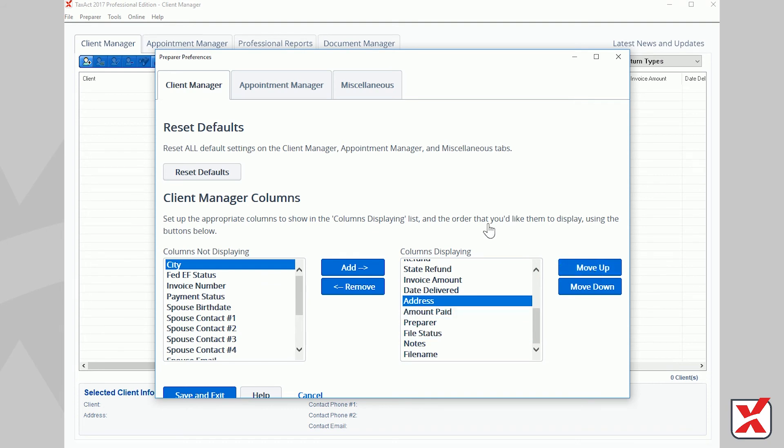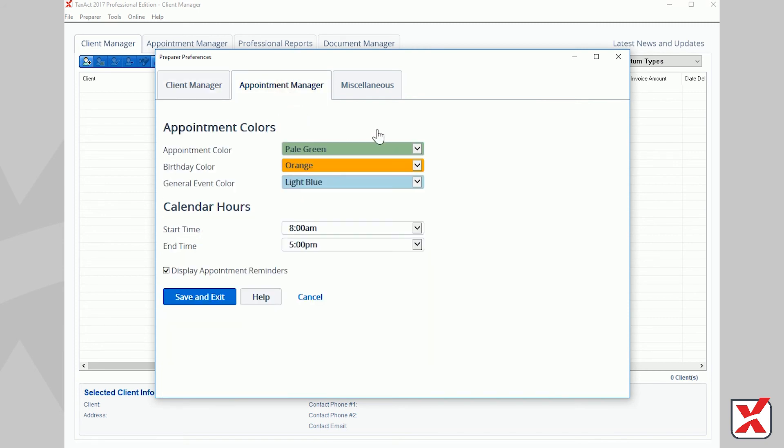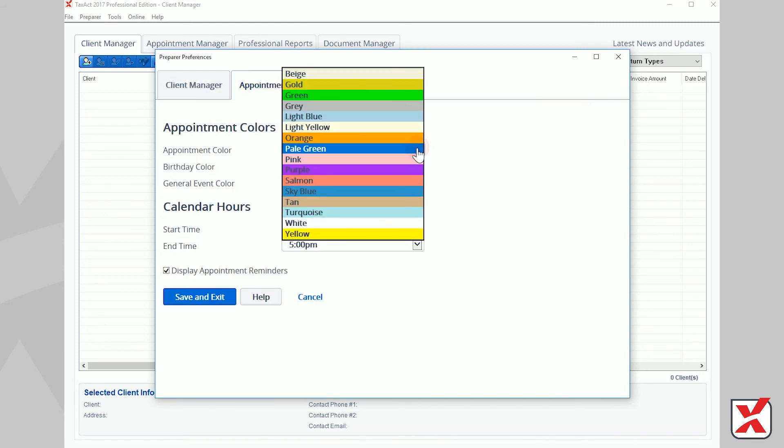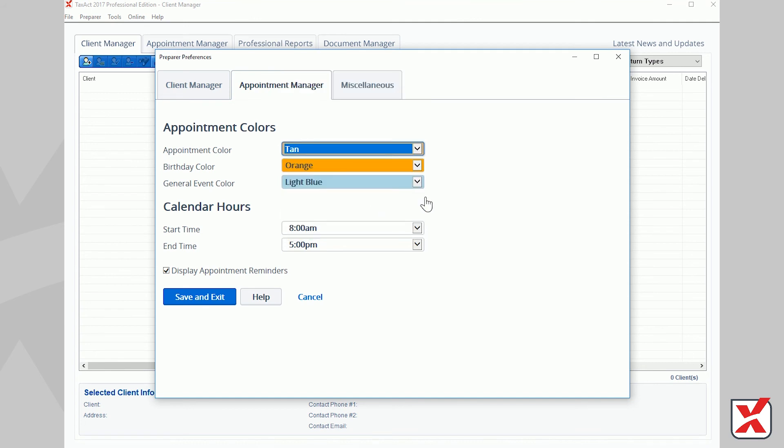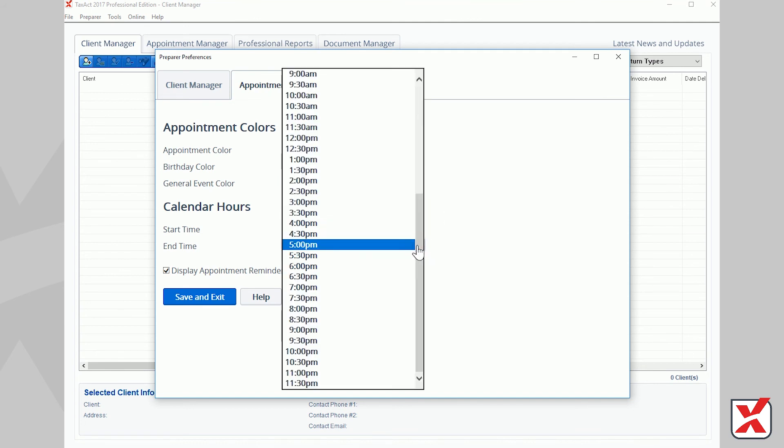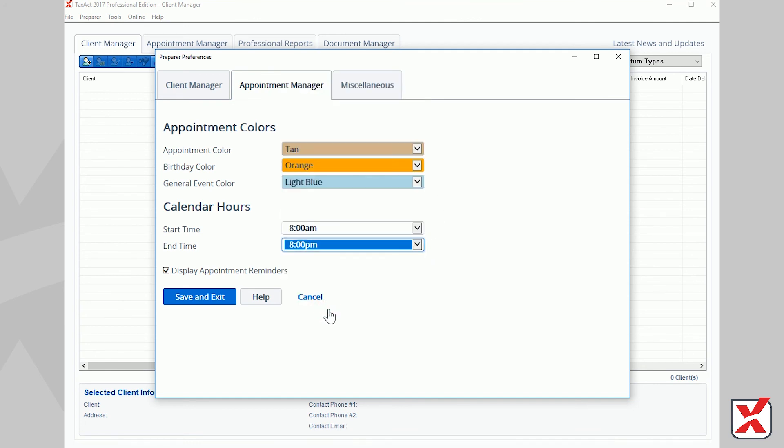The Miscellaneous tab offers further Client Manager and Program Customization to tailor the program to your personal preferences. Click the Save & Exit button in the bottom left corner to save your preference changes and return to the Client Manager.